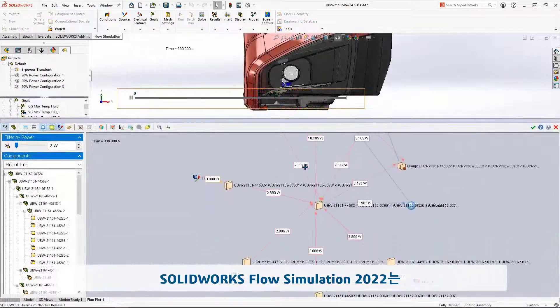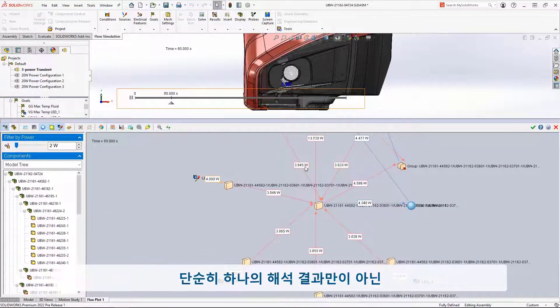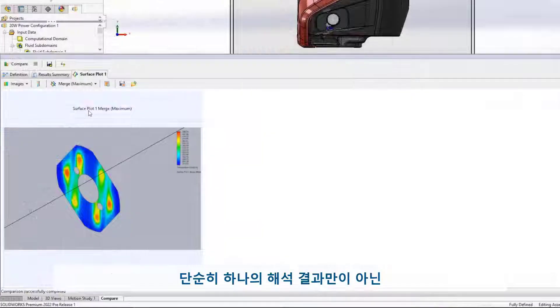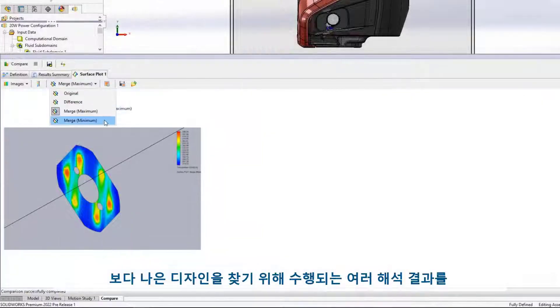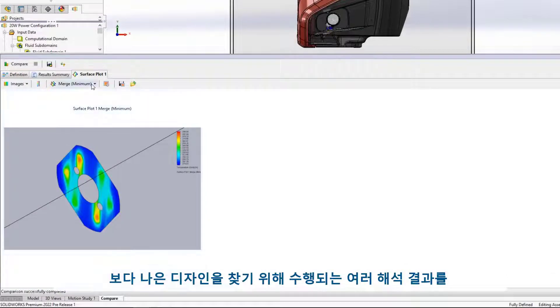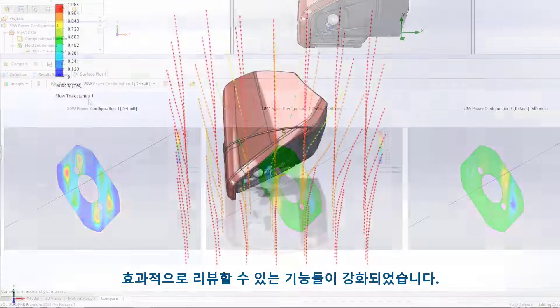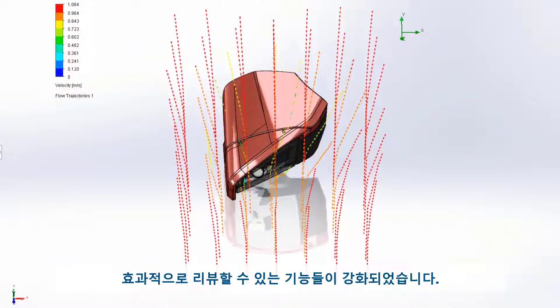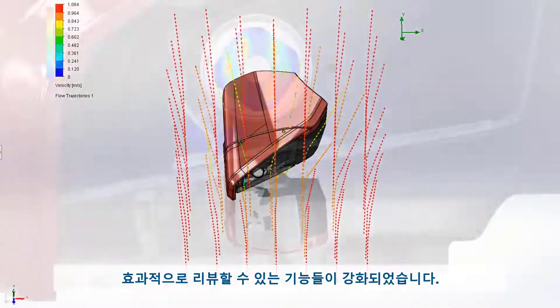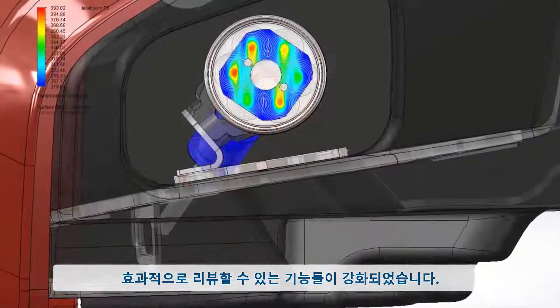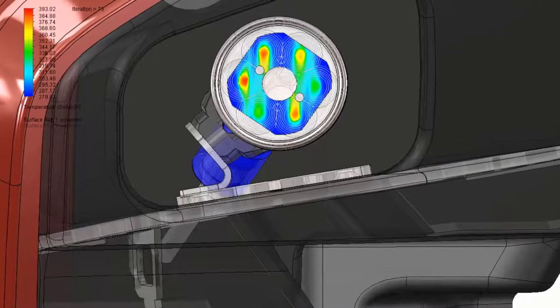SolidWorks Flow Simulation 2022 opens new doors on comprehending and communicating your results, whether you're running one validation study or searching for your next great design.